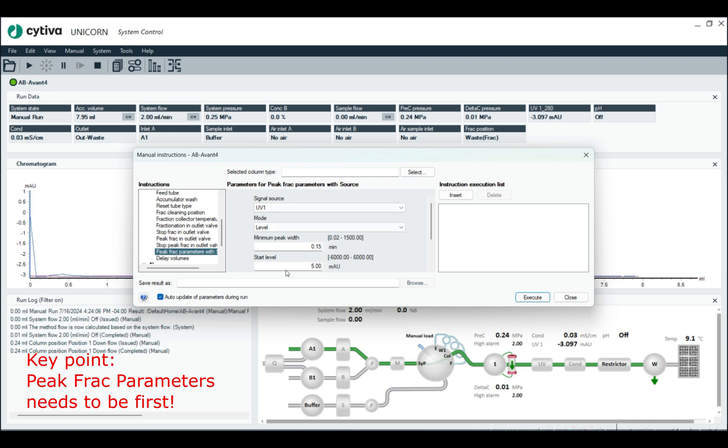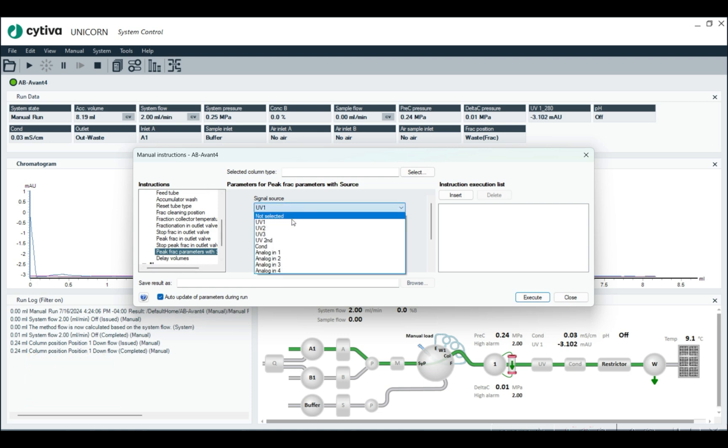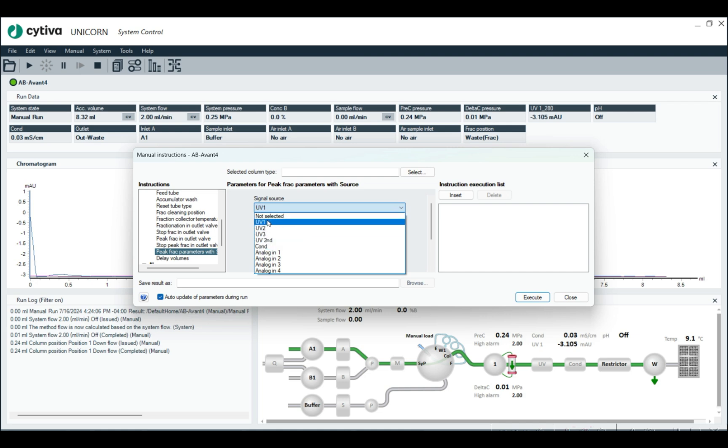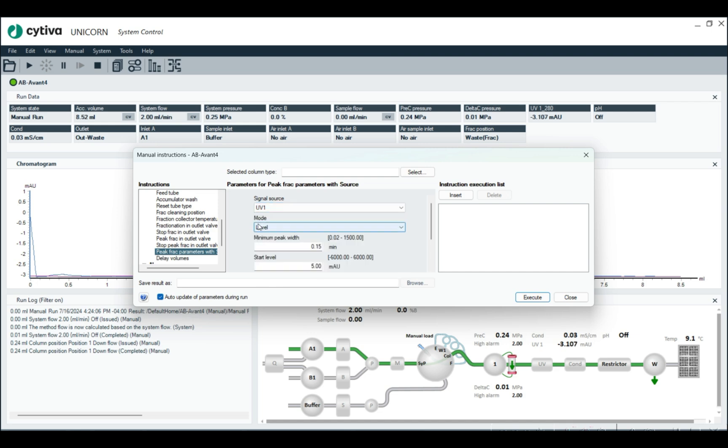So peak frac parameters tells you what to look for, and then peak fractionation actually tells you what volume to collect. So let's just go through line by line here, what we can do with peak fractionation. So first is the signal source. This is pretty self-explanatory. Really, you can collect UV or conductivity or any analog out. We're just going to do UV.